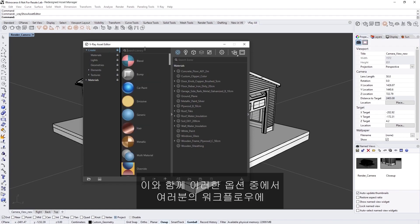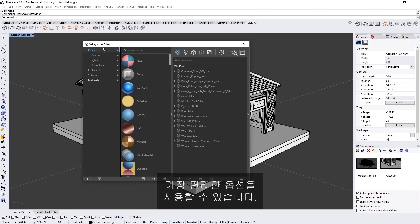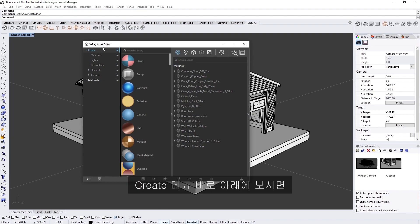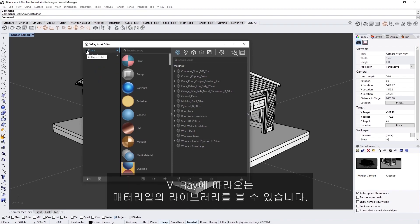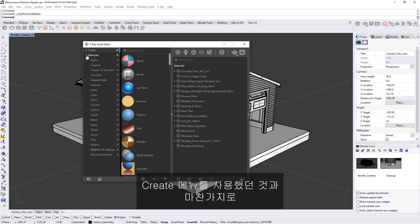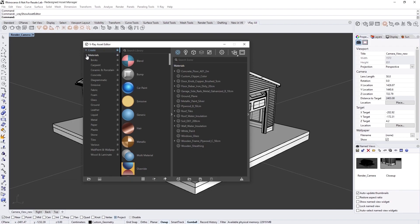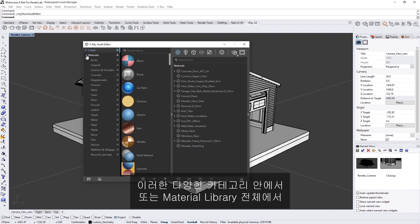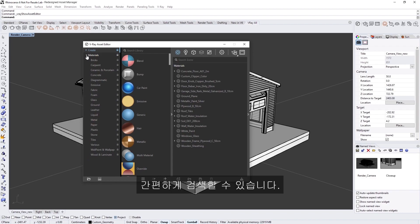Together, you can use whichever of these options you find most convenient for your workflow. Right below the Create menu, you will find a library of materials that come with V-Ray. We have different types of materials organized conveniently into different folders. Just like with the Create menu, you can quickly search within these different categories or the entire material library itself.